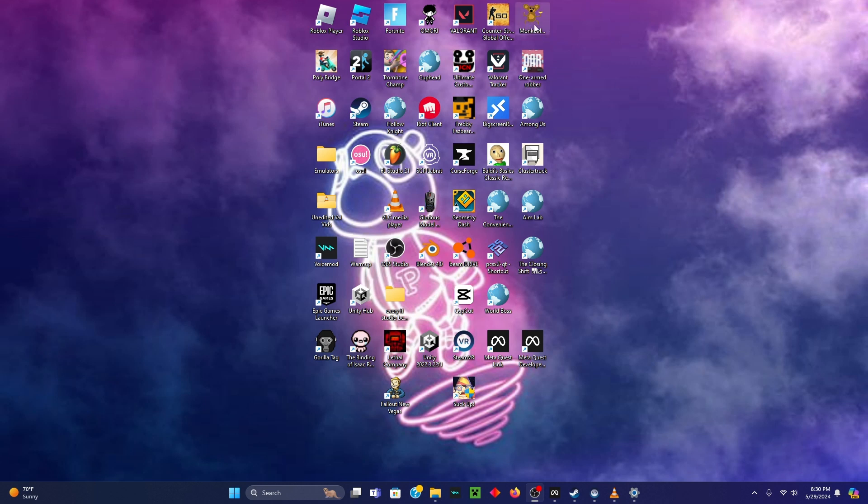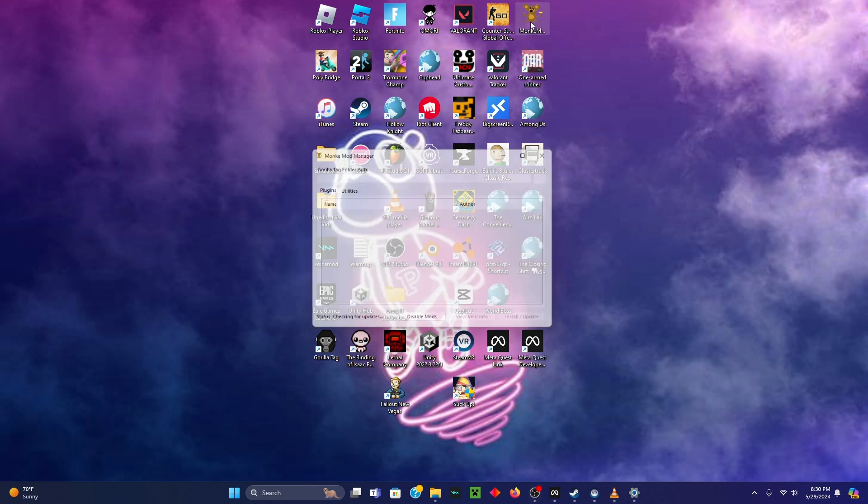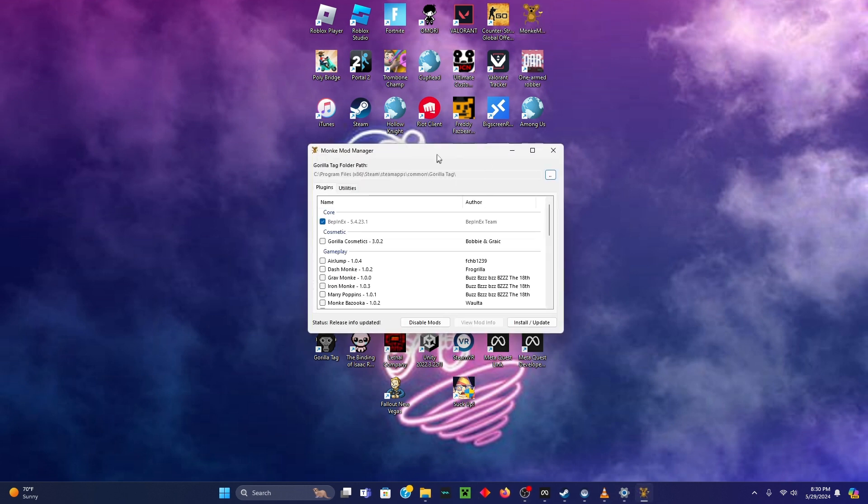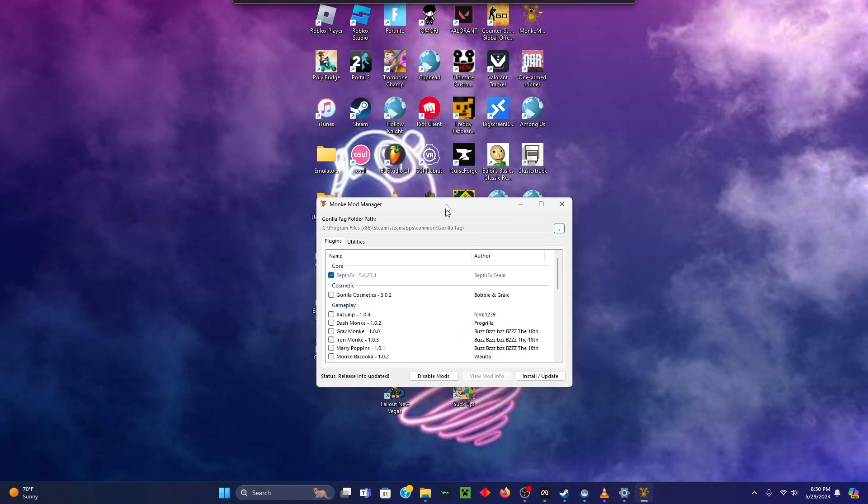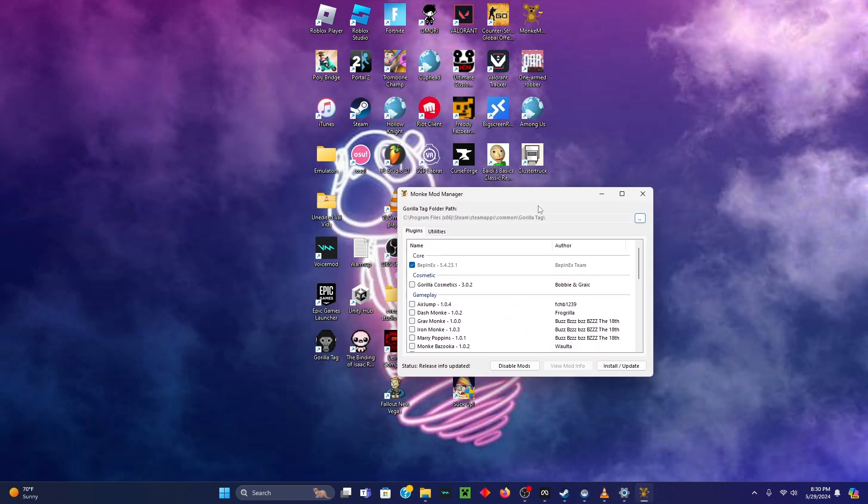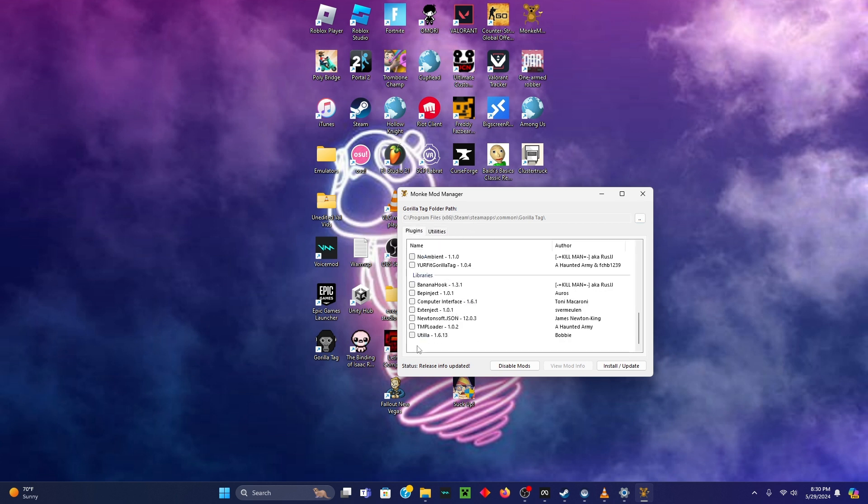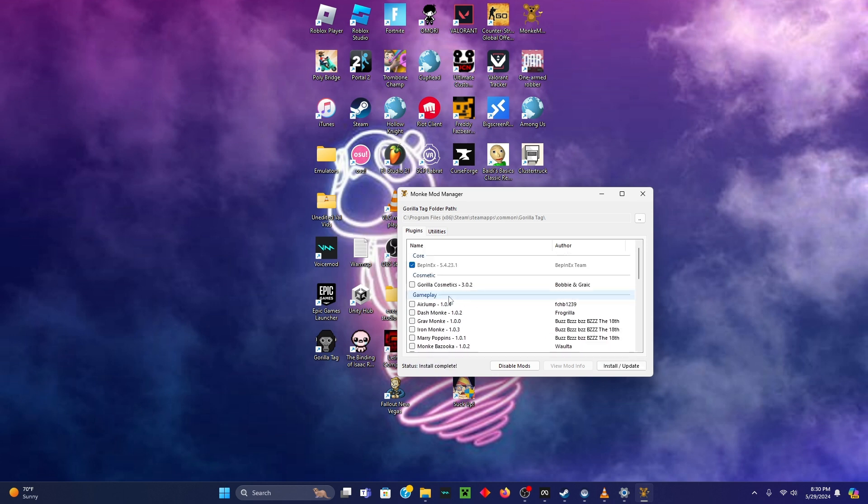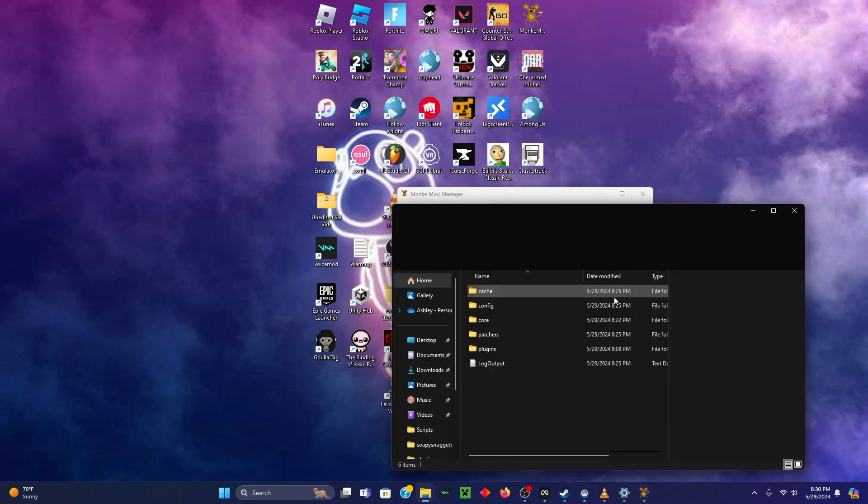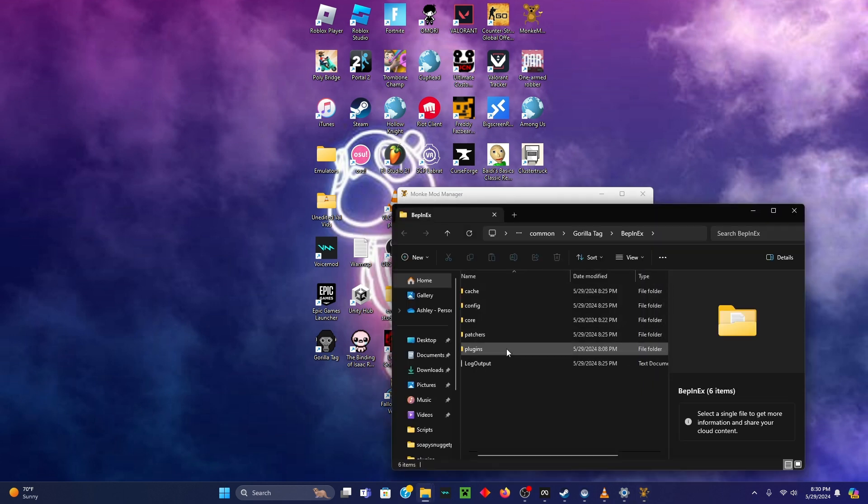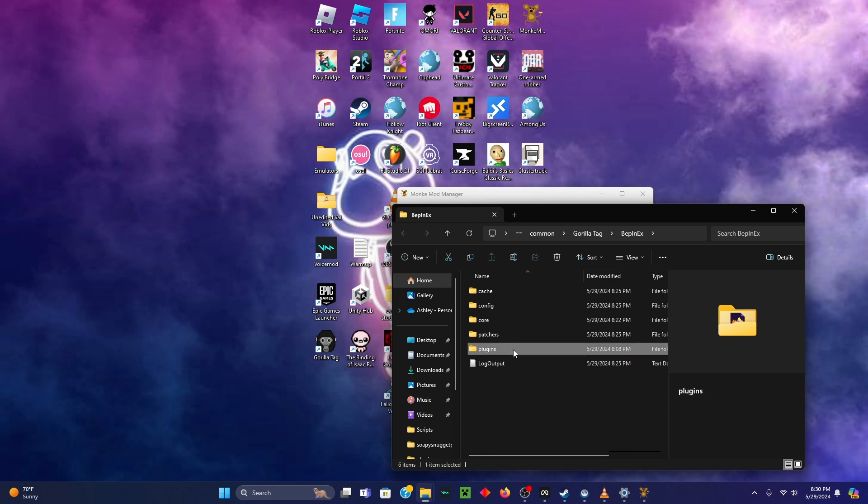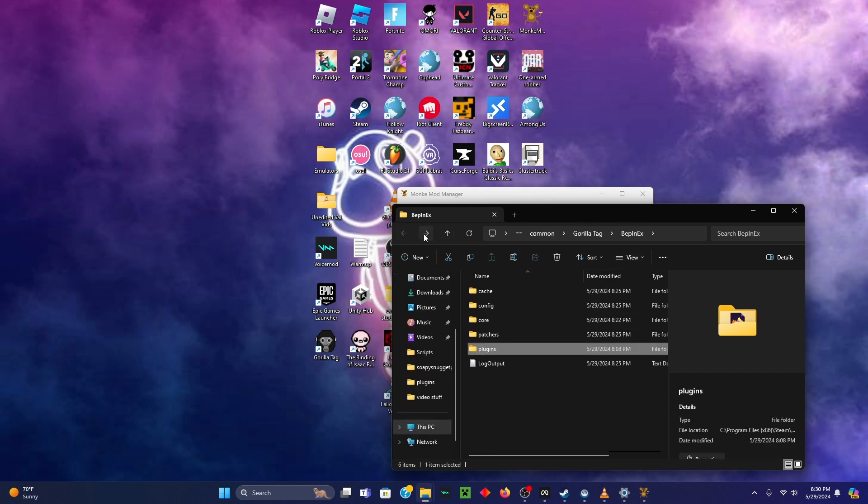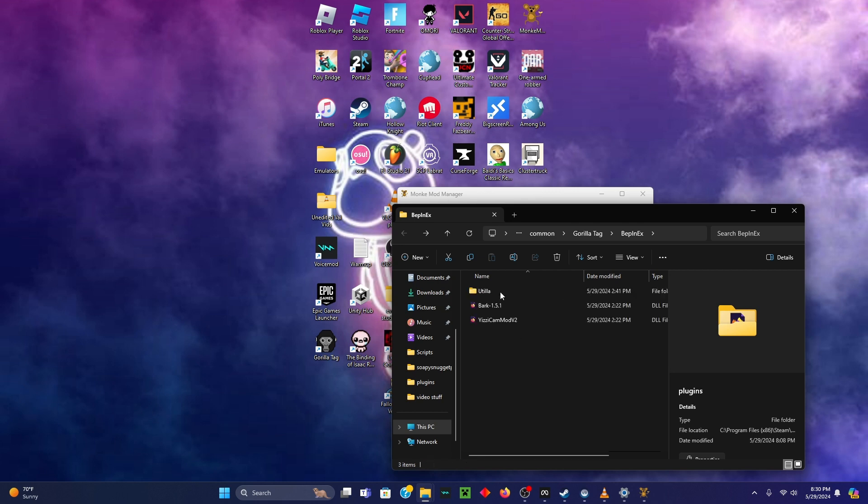I'm back and I want to show you how to get Utila with the fix I just showed you. Open Monkey Mod Manager. You really don't need this to get mods anymore, so go all the way down here and download Utila. That's all you need. Then go to the index folder and your stuff should be right here and it has the right Utila.